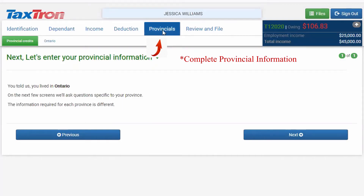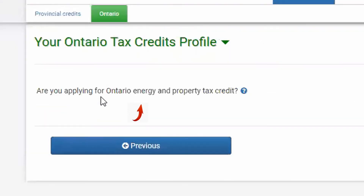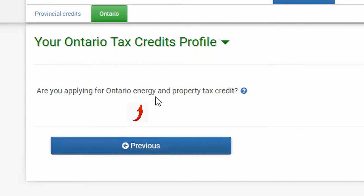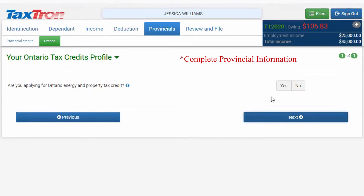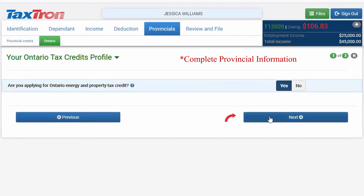In the Provincial tab, you will have Province of Ontario where you are resident. Click Next. You will be asked if you are applying for the Ontario Energy and Property Tax Credit. Click Yes and then Next.